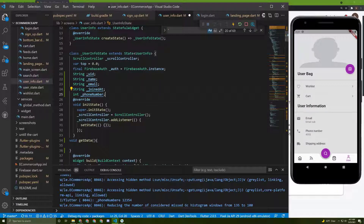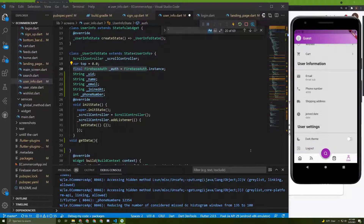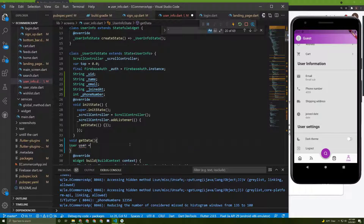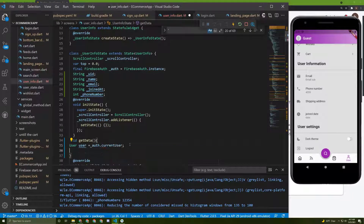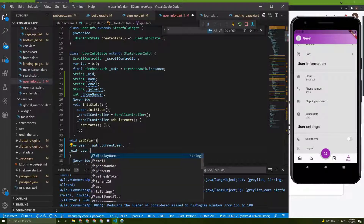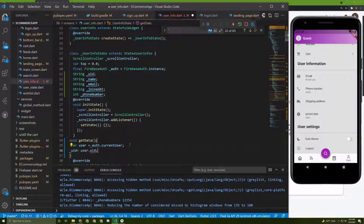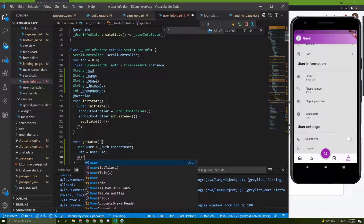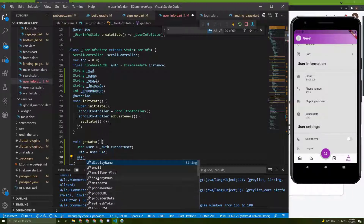Once we initialize those, we can get the current user from auth — we already initialized it when we implemented logout. So here, let's say `user` equals `auth.currentUser`. Then we can set the ID: `userID` equals `user.uid`.